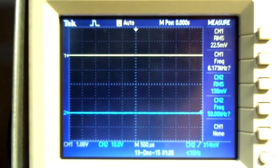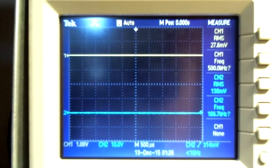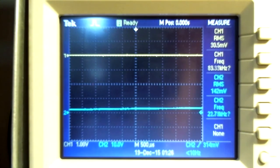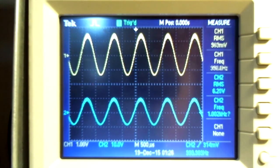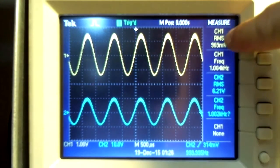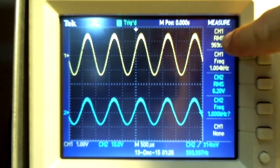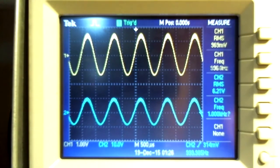Here is the oscilloscope connected to the system. Channel 1 is our input and channel 2 is our output. Note the input signal is approximately 1 V RMS and the output is 6.23 V RMS.